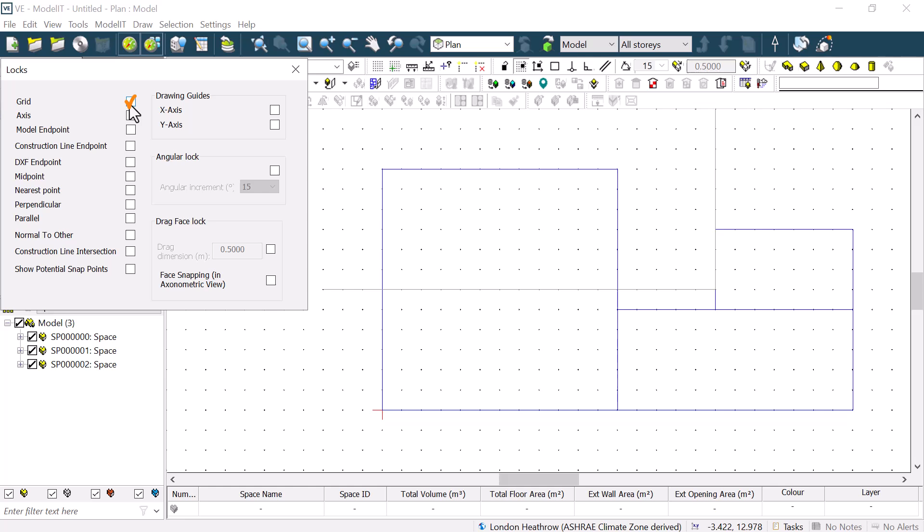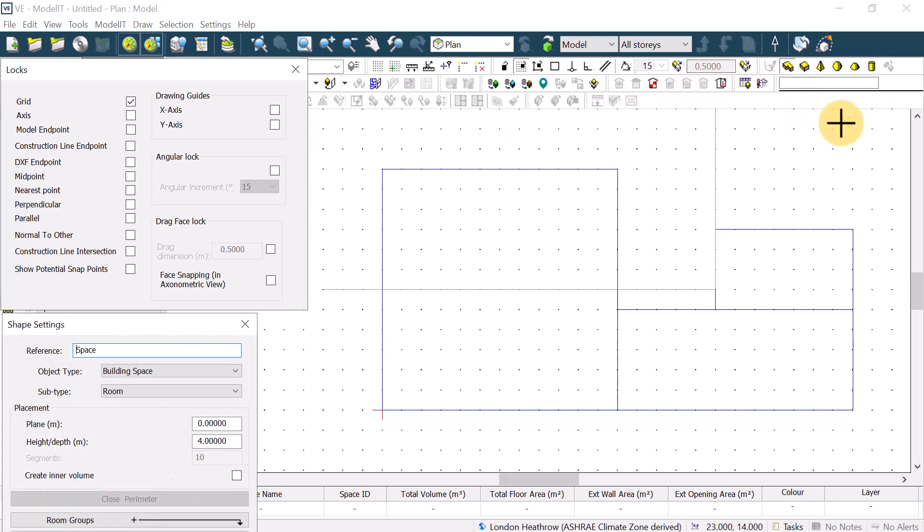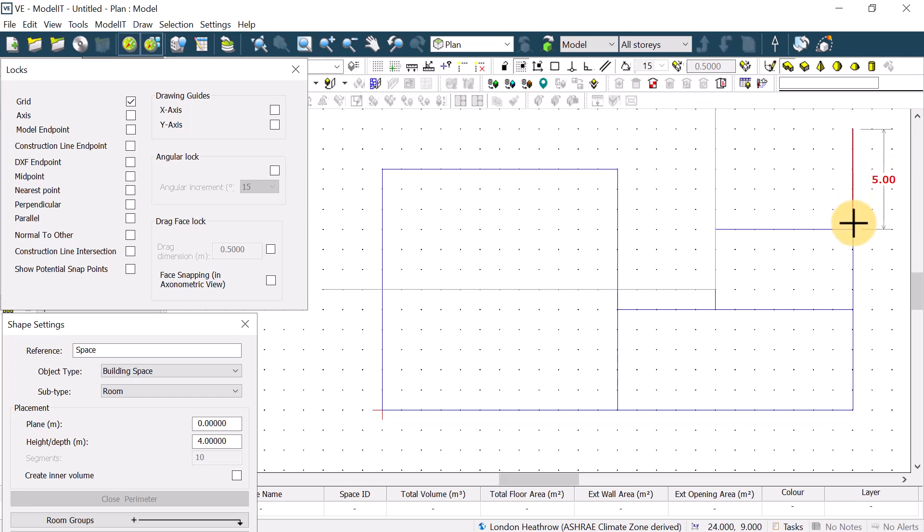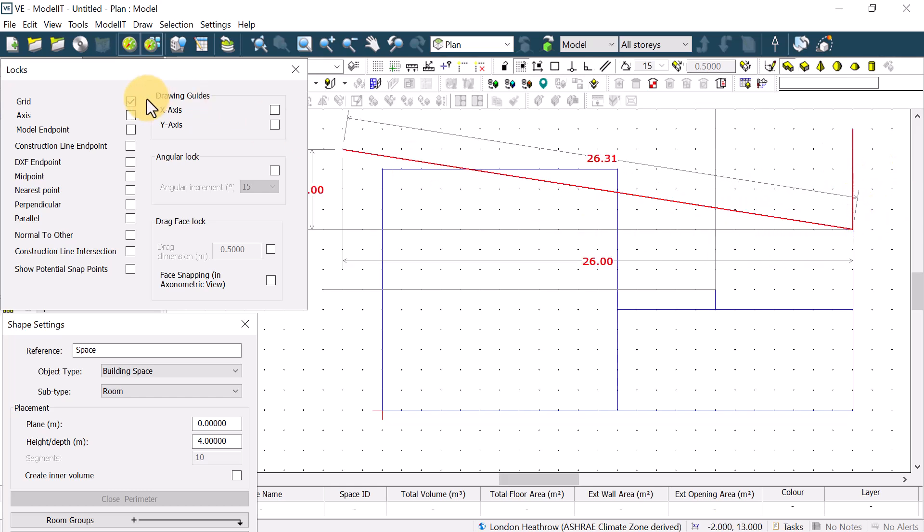If we choose Grid, it will lock us to the points of the grid at whatever scale it is currently set to. This is great for quickly creating geometry at early design stages.